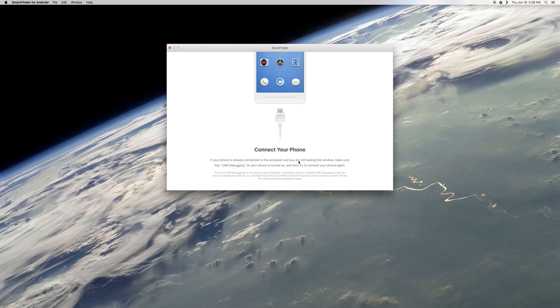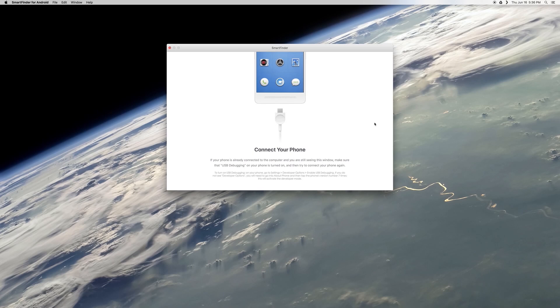After that, you'll be prompted to enable USB debugging on your Android device. This requires that you've unlocked the Developer Options menu on your phone, which itself is as simple as heading to the About Phone menu in Settings, then tapping the Build Number entry seven times in rapid succession.